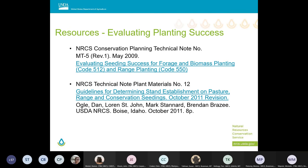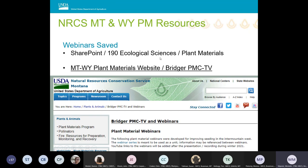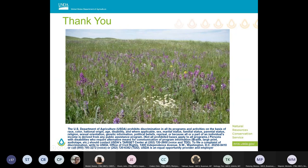This presentation was based on NRCS Technical Note MT-5, 'Evaluating Seeding Success for Forage and Biomass Planting,' and Technical Note Plant Materials Number 12, and we recommend you become familiar with both. This webinar and previous presentations can be found on the Montana and Wyoming SharePoint sites under Ecological Sciences, Plant Materials, and also on the Montana and Wyoming Plant Materials websites under Bridger PMC TV. Thank you for listening — I'm happy to answer any questions.